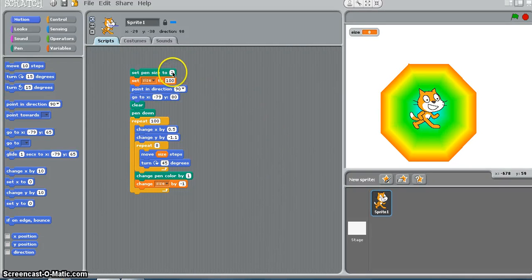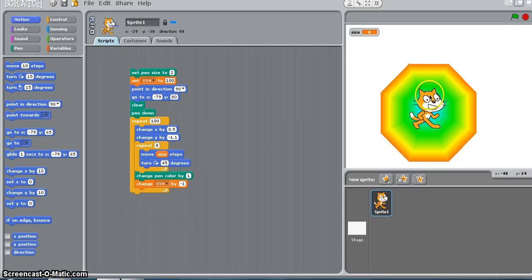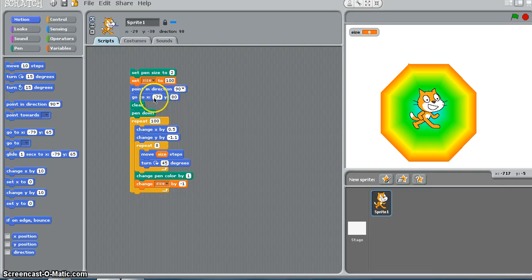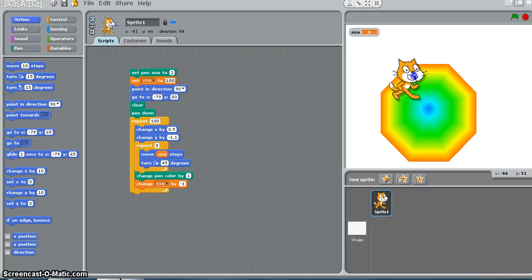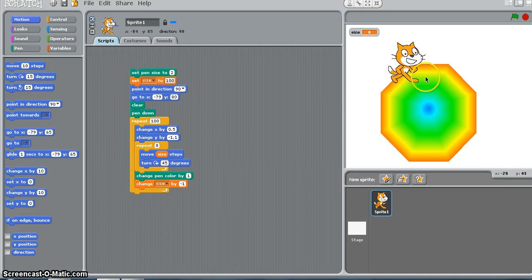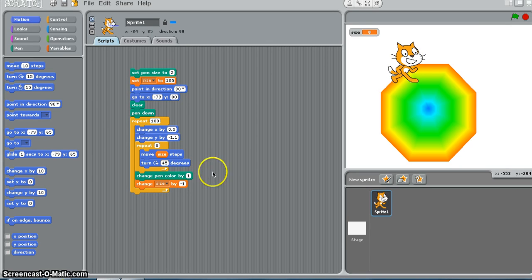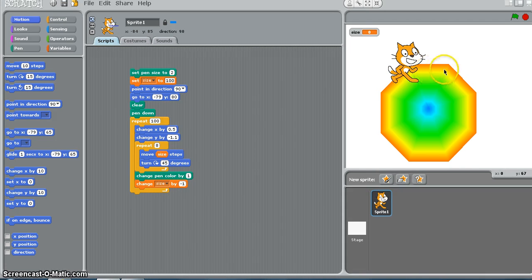I set the pen size to 2 so that those thin white lines are not seen in my graphics. There is also one set of code block that I added. I set the X and Y to these locations, which means when I start this code, it automatically goes up here and begins to draw these octagons. I also changed one more thing: rather than changing the pen color by 10, I am gradually changing it by 1, and as you see the color is gradually changing.